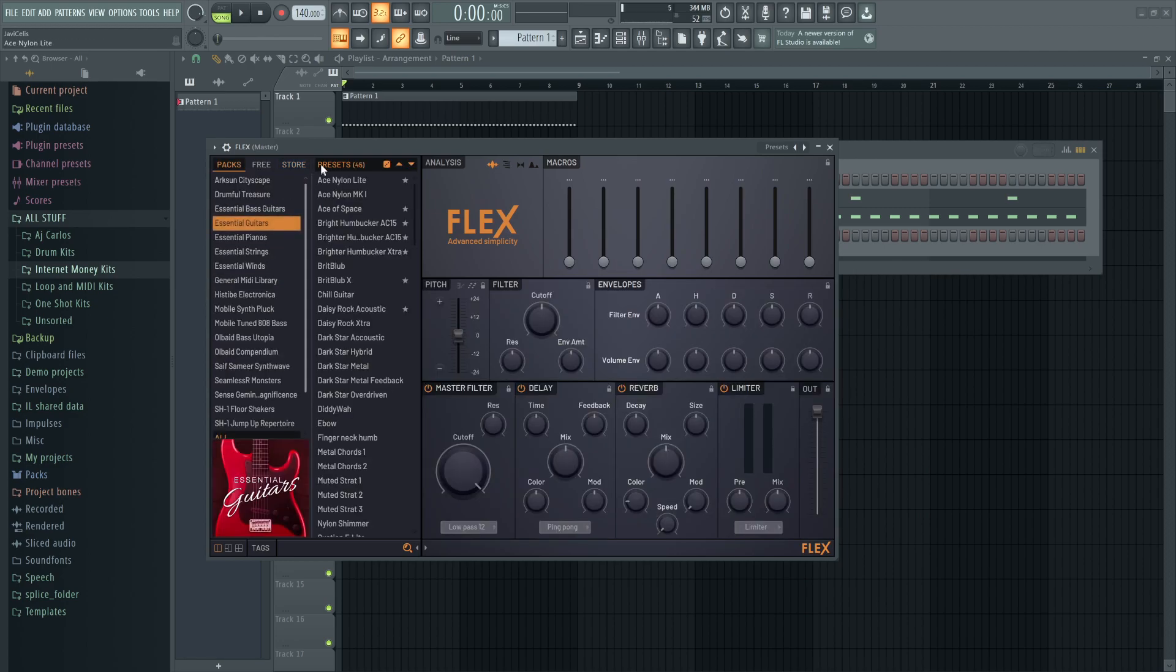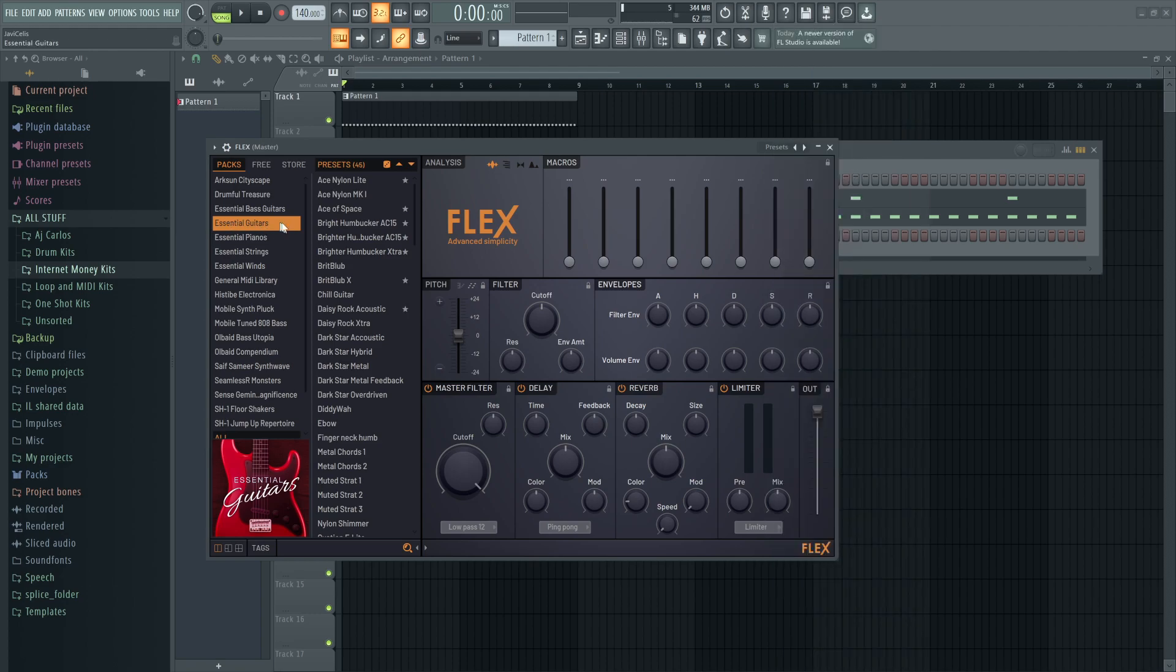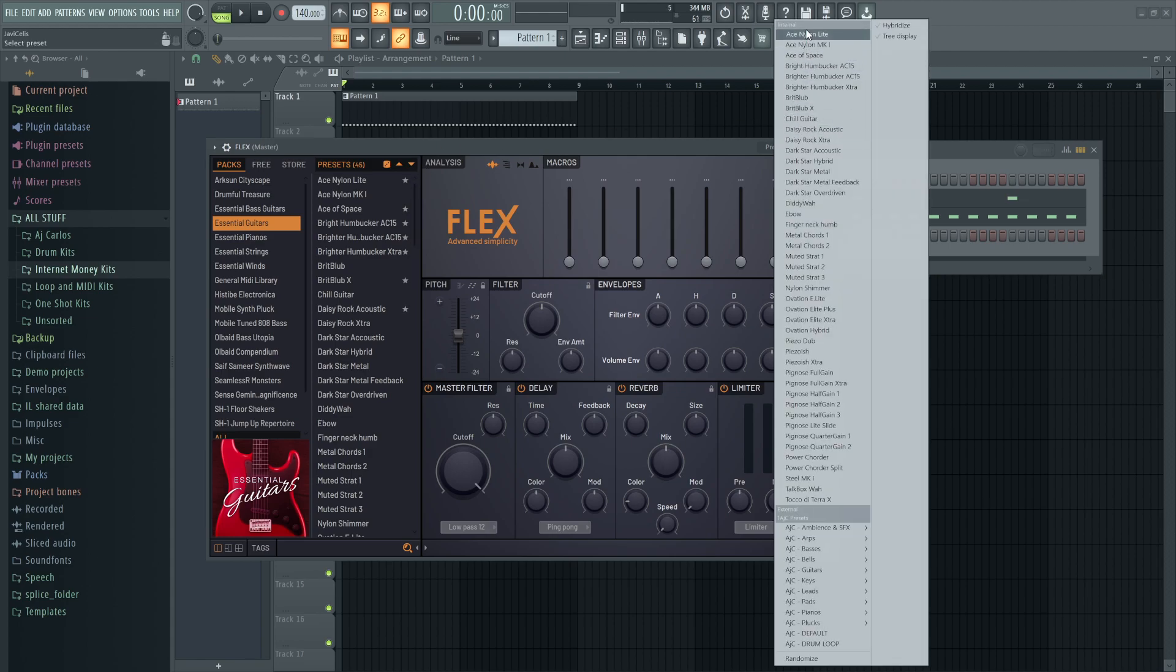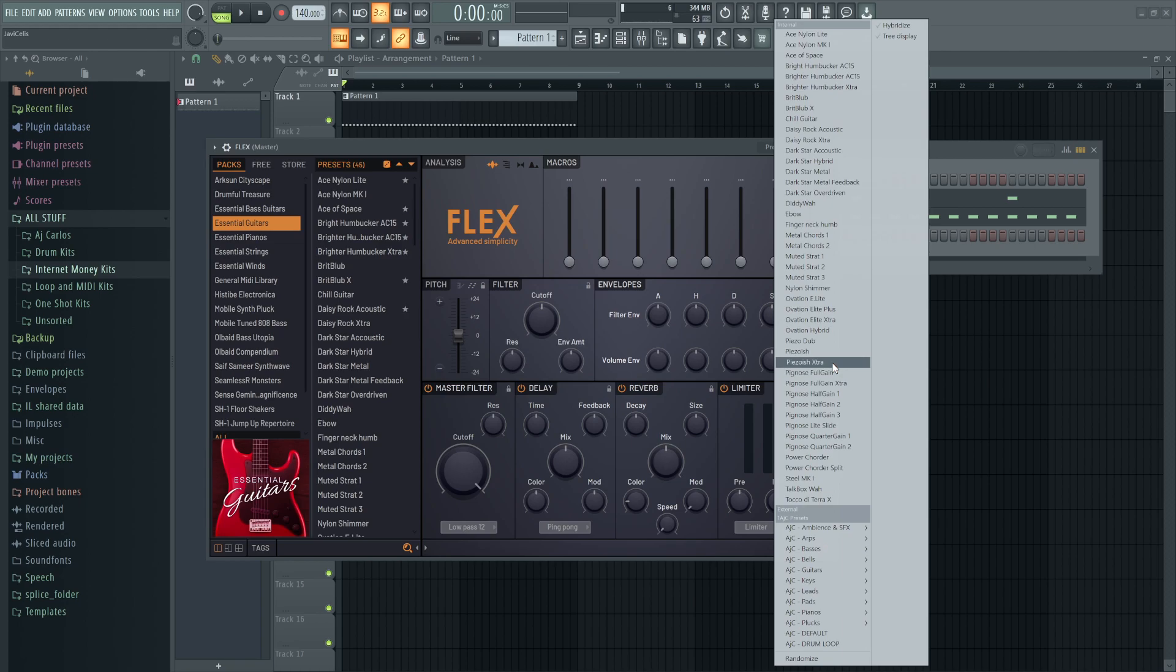These are banks, these are the sounds within the banks. Go to presets in the internal tab and it'll show all the sounds that are inside of the current bank you're previewing. Like Essential Guitars will show all the guitar sounds in the Essential Guitars flex bank.